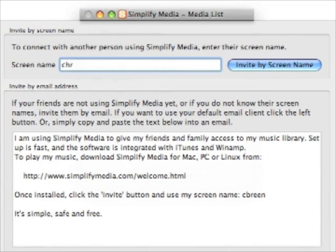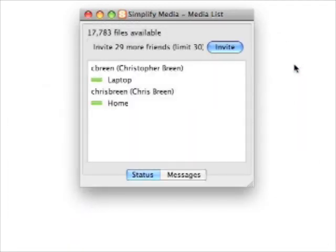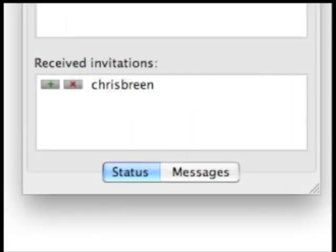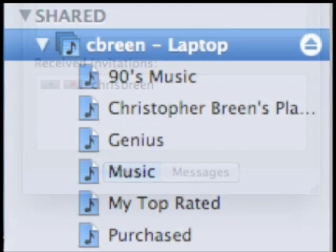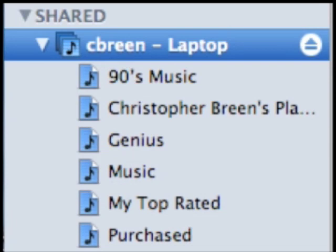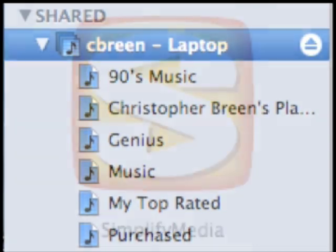Within the Simplify Media application on your computer, you can invite up to 30 friends to listen to your iTunes library. They'll need a Simplify Media account, but once they have it, just click the invite button and they'll see your invitation. Once they accept it, they can listen to your music. Simplify Media also works within iTunes — when you've accepted an invitation, the music library appears under the shared heading in iTunes. Just select it and play what you like. One final note: Simplify can be a processor hog on all but the speediest Macs, so when sharing music, don't be surprised if your Mac slows down.